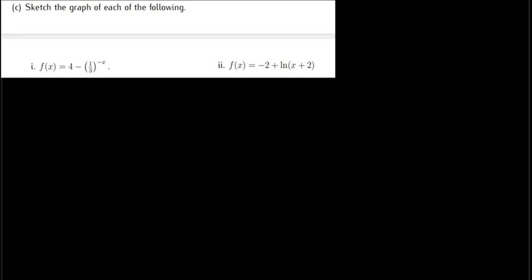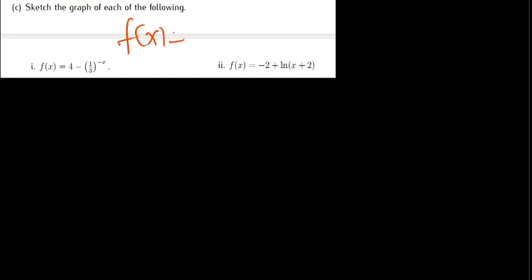Let's solve question 12c which is under sketching exponential and log. I've got two questions. I'll start with the first one: we sketch f(x) equal to 4 minus (1/3)^x. Now exponentials have what we call a horizontal asymptote.